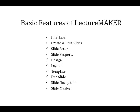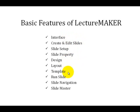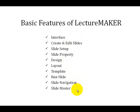The basic things that we all need to know about LectureMaker are its interface, which is very similar with Microsoft PowerPoint, its create and edit slides, its slide setup, slide property, designs, layout, template, run slide, slide navigation and the slide master.